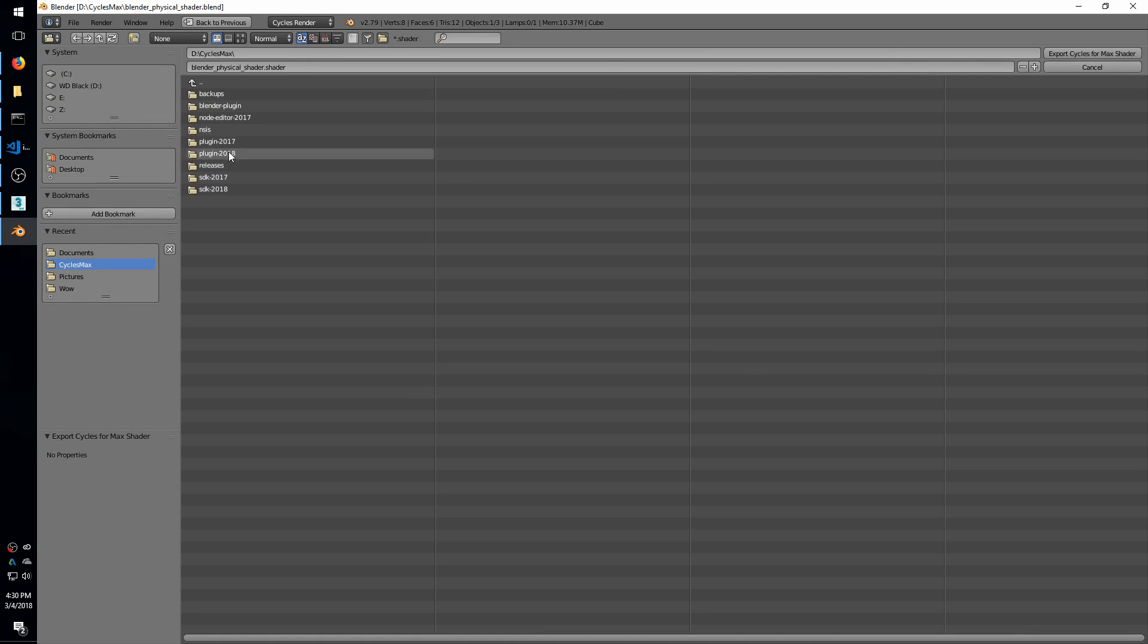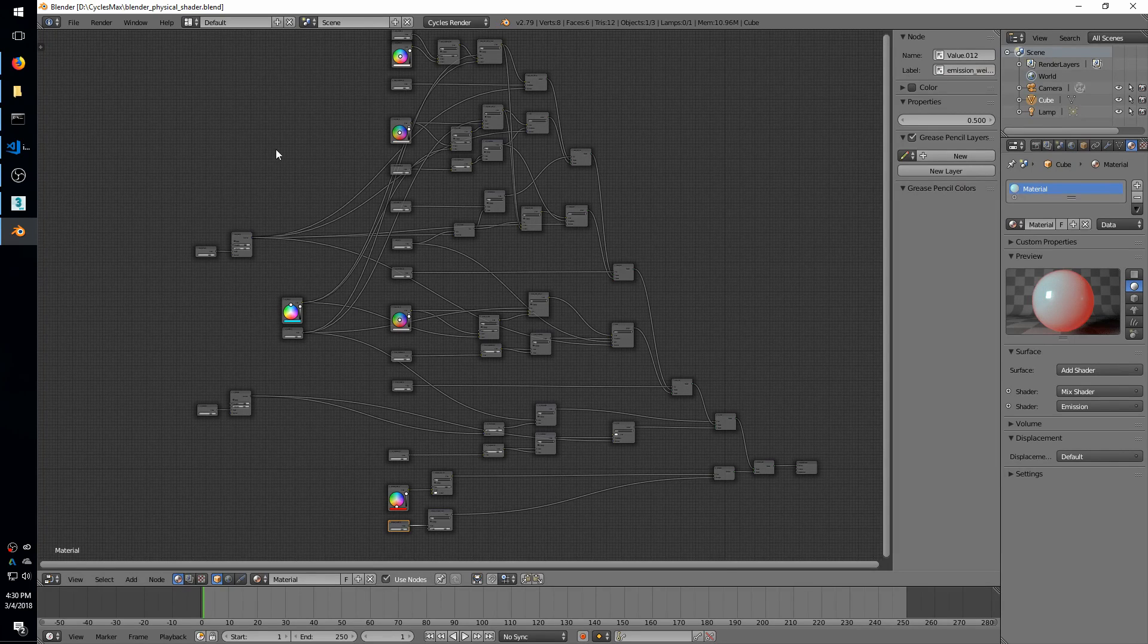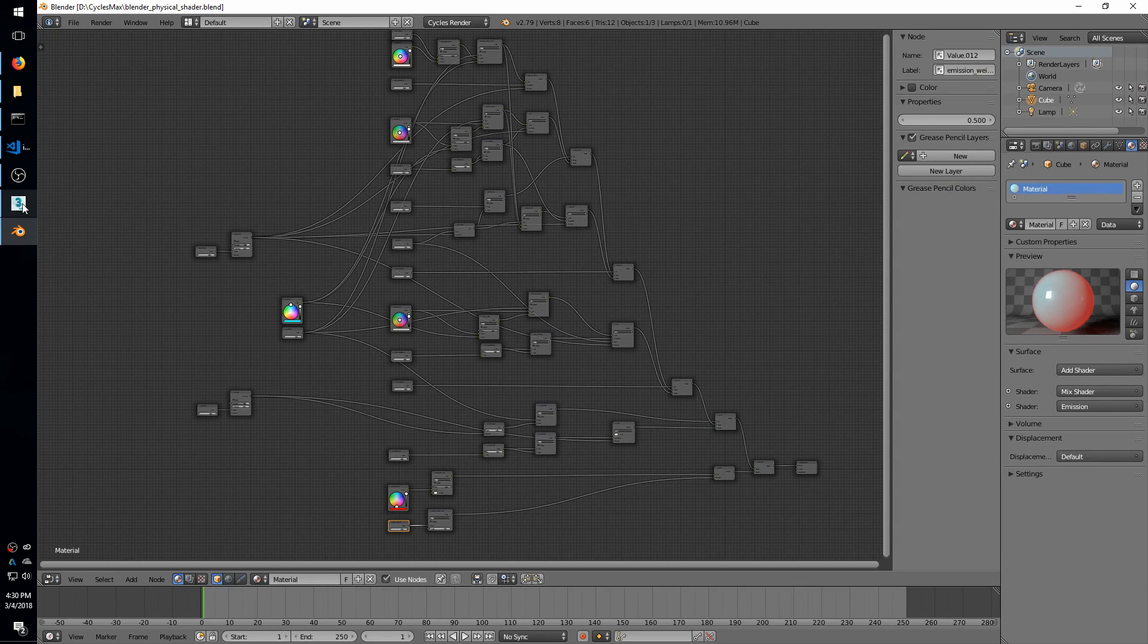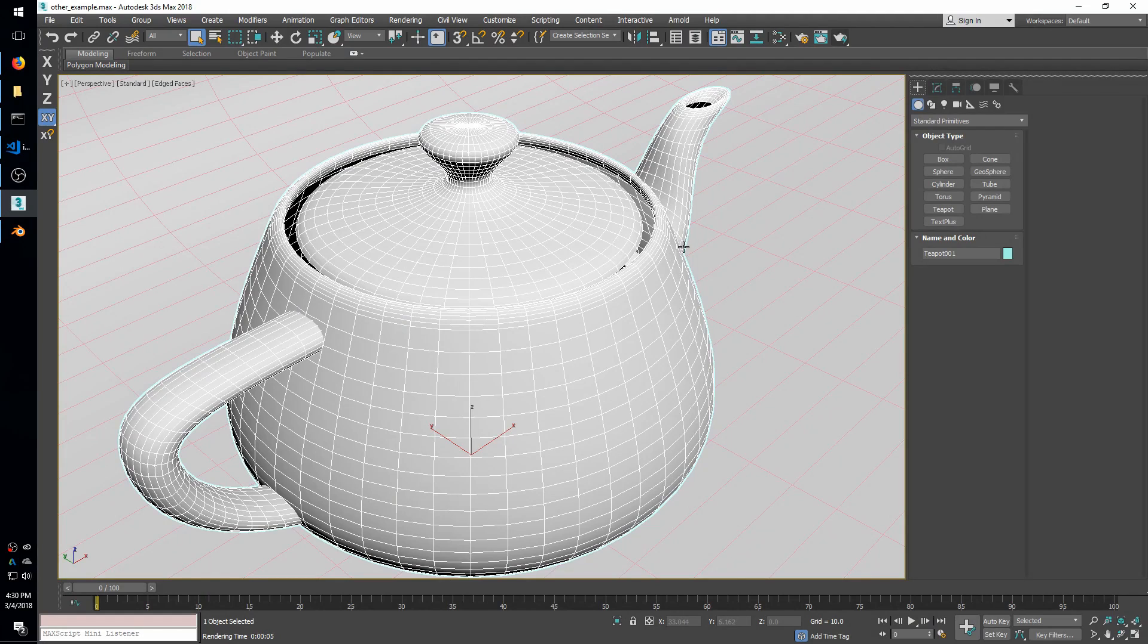So then I'll go to Documents, and I'll go to Untitled.Shader, go Export. So then that saves off the file, and now I can head on over to Max and use it.